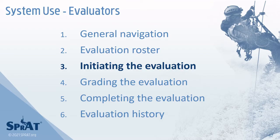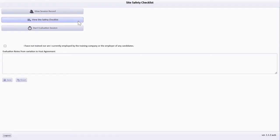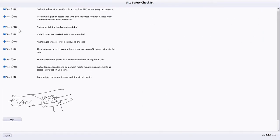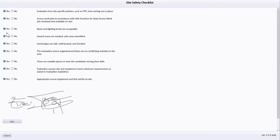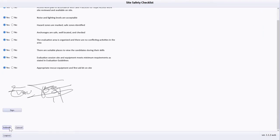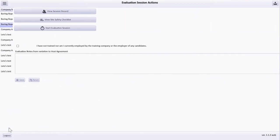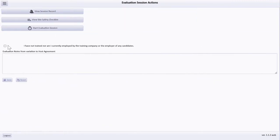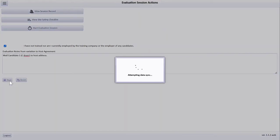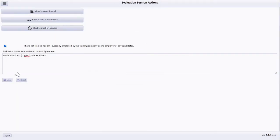Prior to initiating the evaluation, the Site Safety Checklist must be completed, signed, and submitted. Independence must be verified, and any notes from the evaluation or variations to the host agreement must be documented and saved.